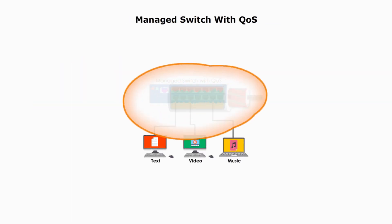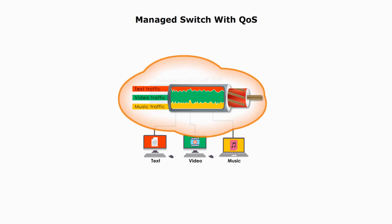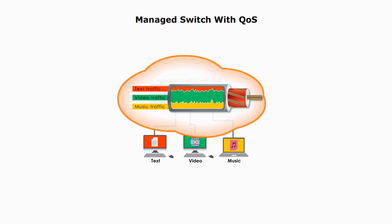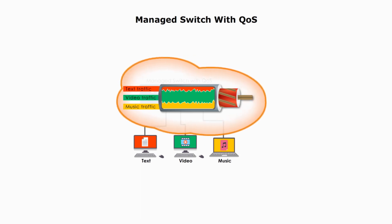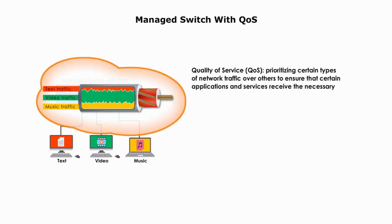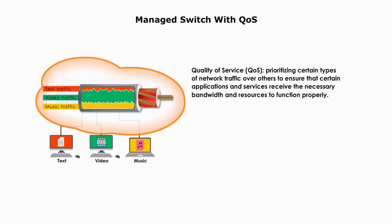A managed switch with QoS, quality of service. Quality of service is about prioritizing certain types of network traffic over others to ensure that certain applications and services receive the necessary bandwidth and resources to function properly.